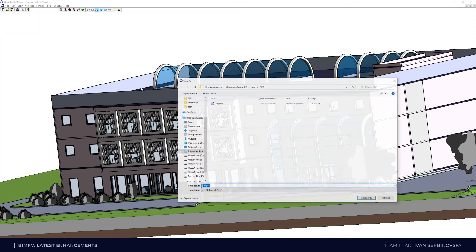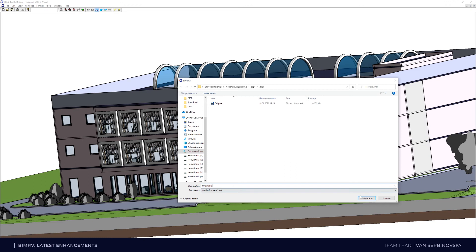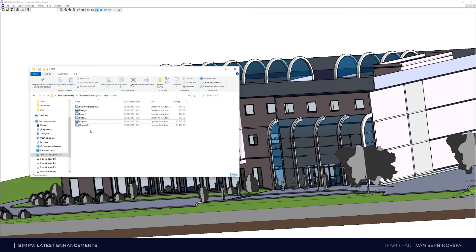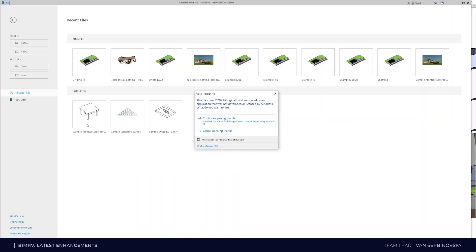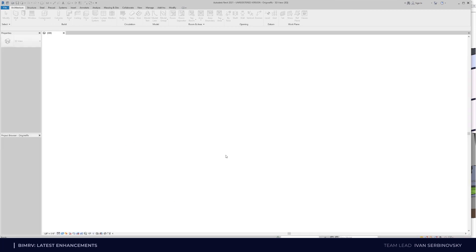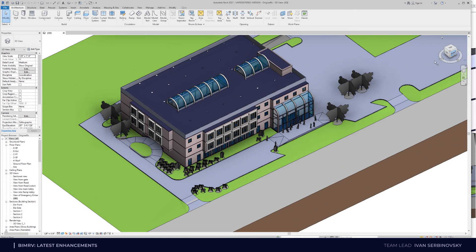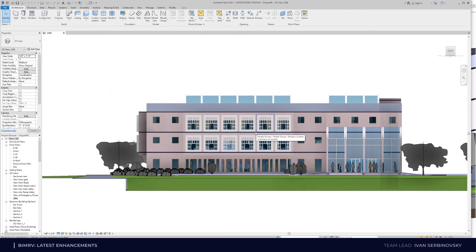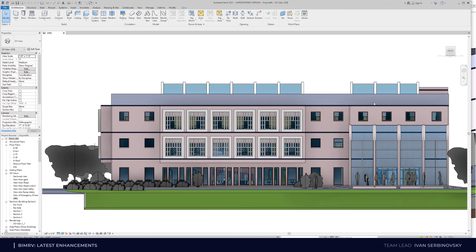I want to save the file and try to open it in Revit, to see how Revit reacts to the elements which were created by BIM RV for the file. We open the file and this is the same building — the same model — the building with a set of windows which was created by BIM RV API.